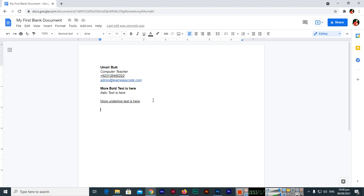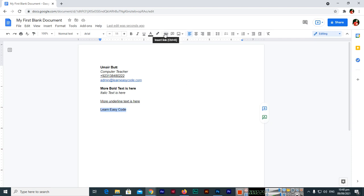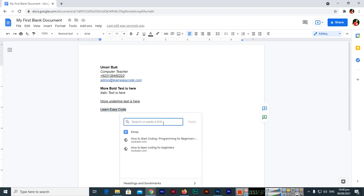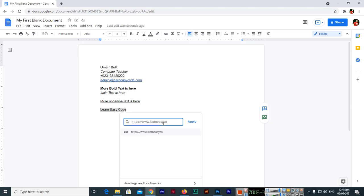For example, Learn Easy Code. This is the text I will highlight it, and then you can see here insert link, Control plus K. Also you can use, see I will use keyboard shortcut key Control K. So this will appear now. You can type here the website name, link name, any web page link.